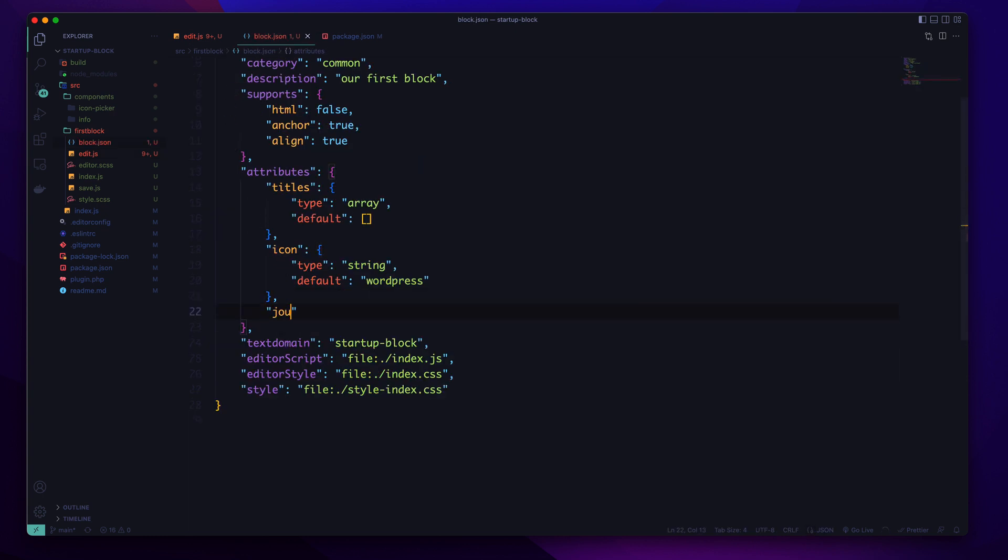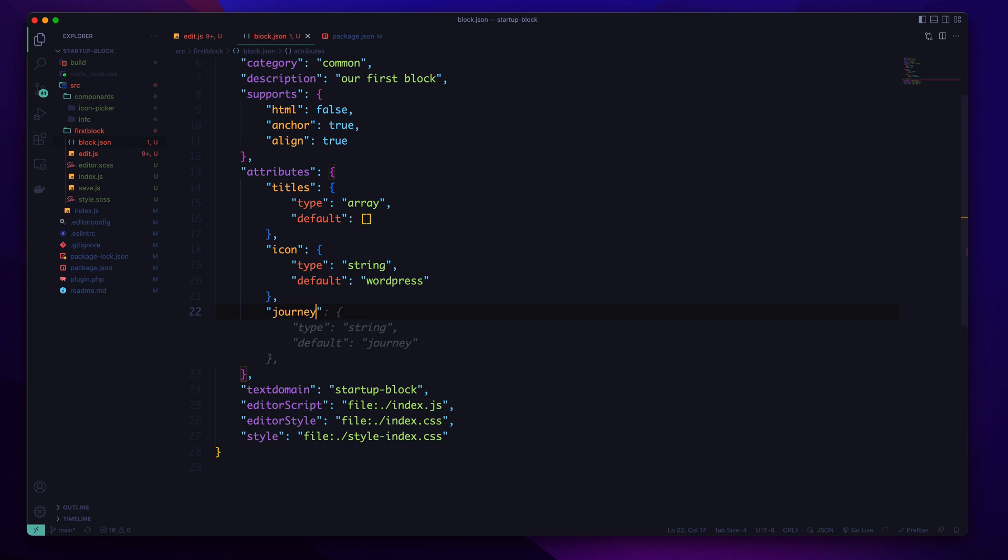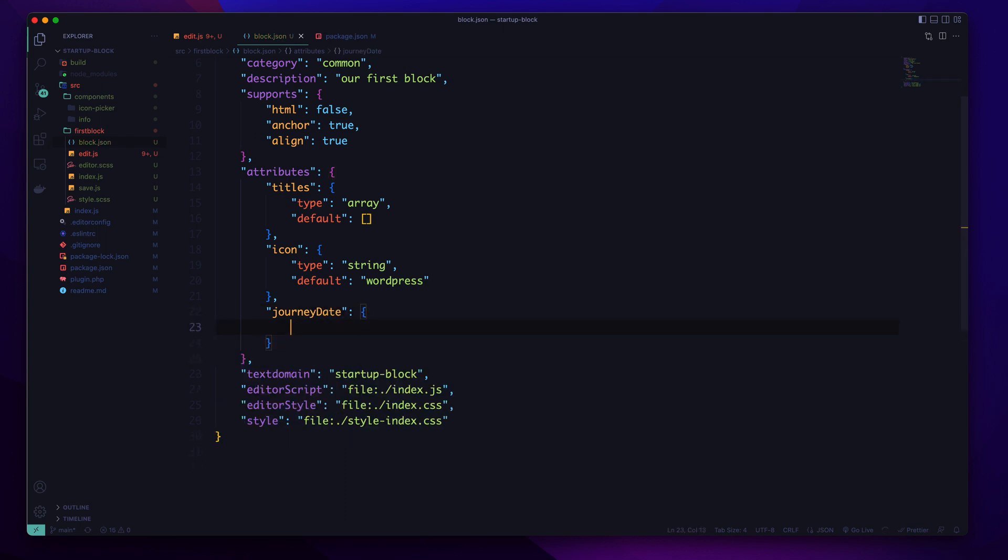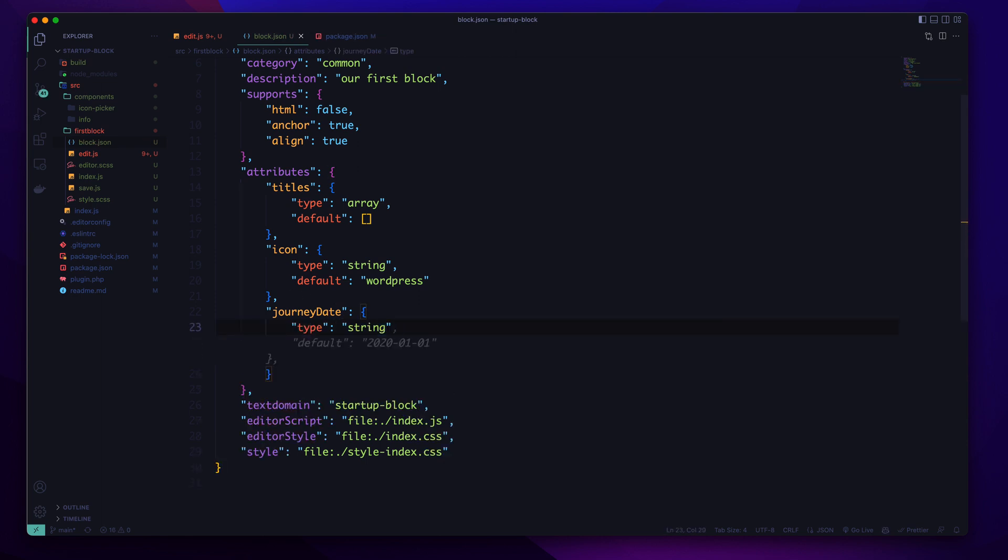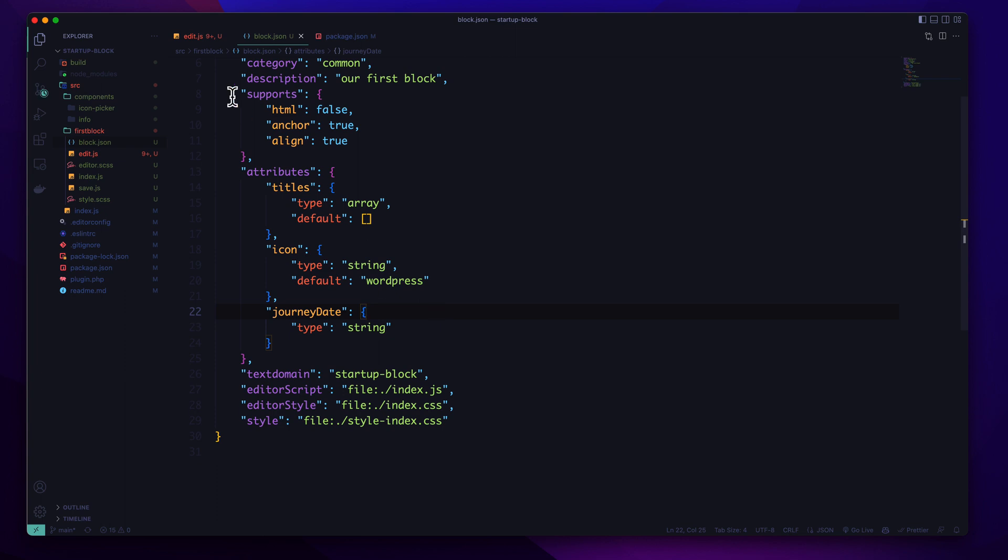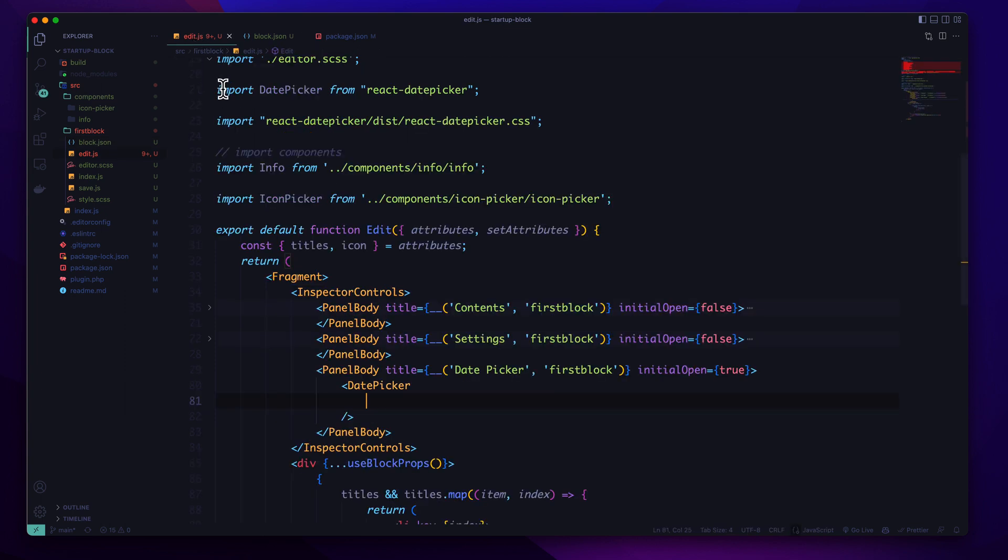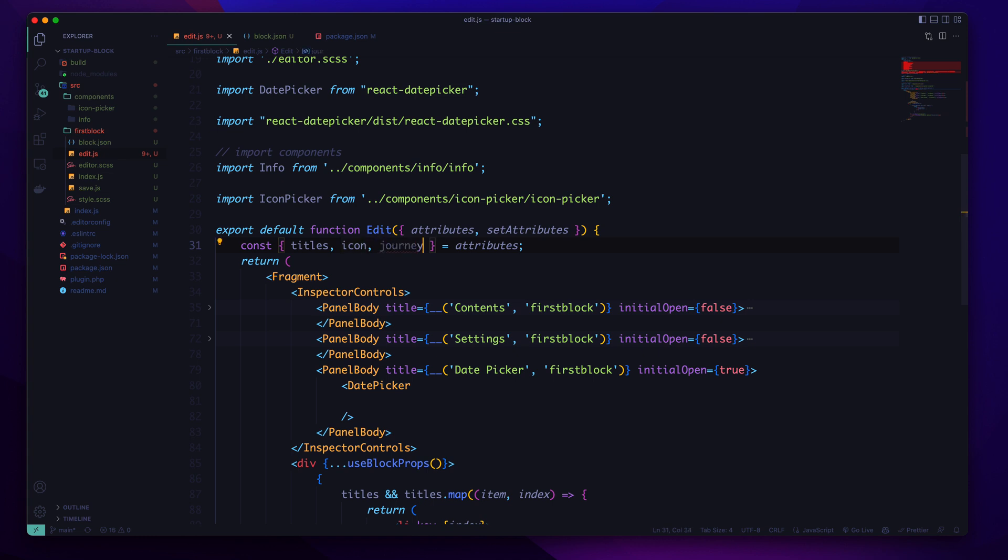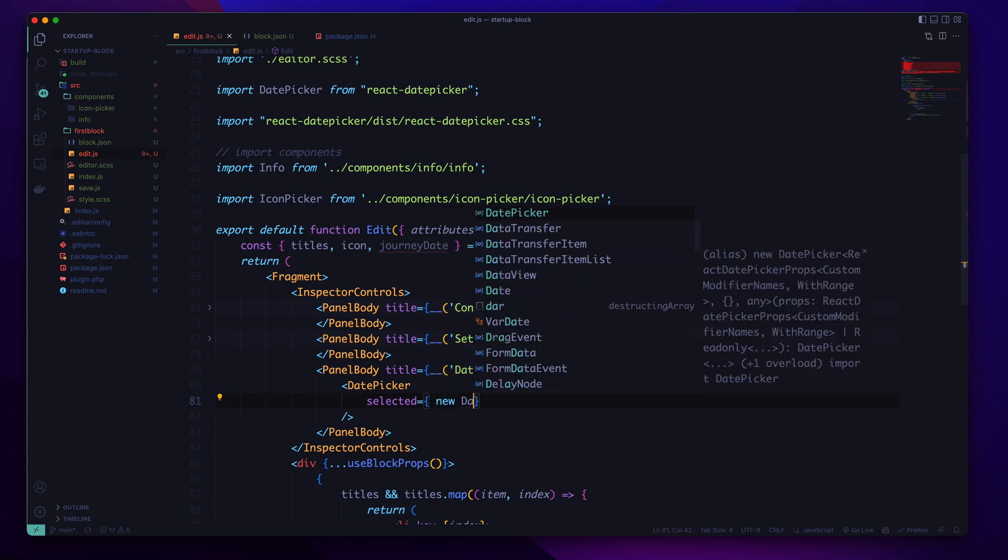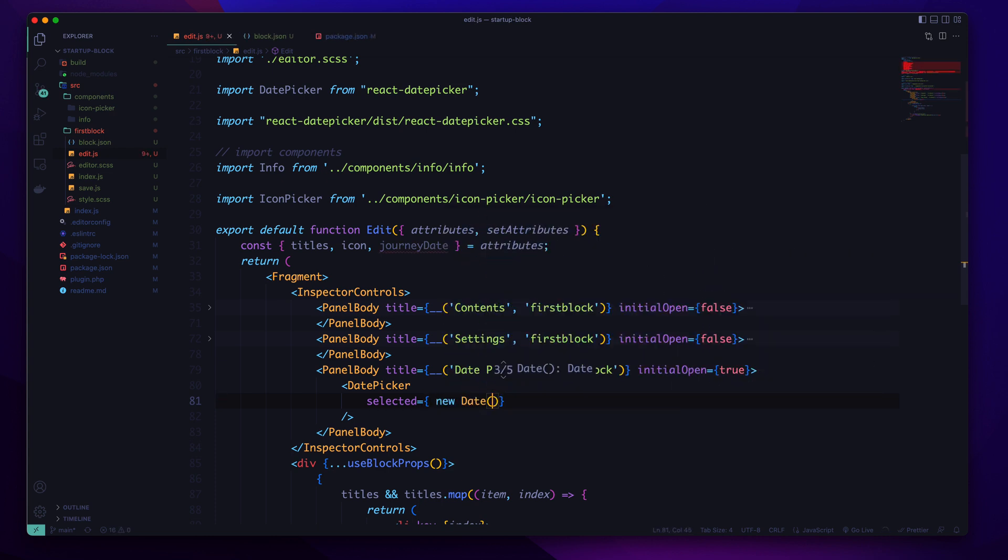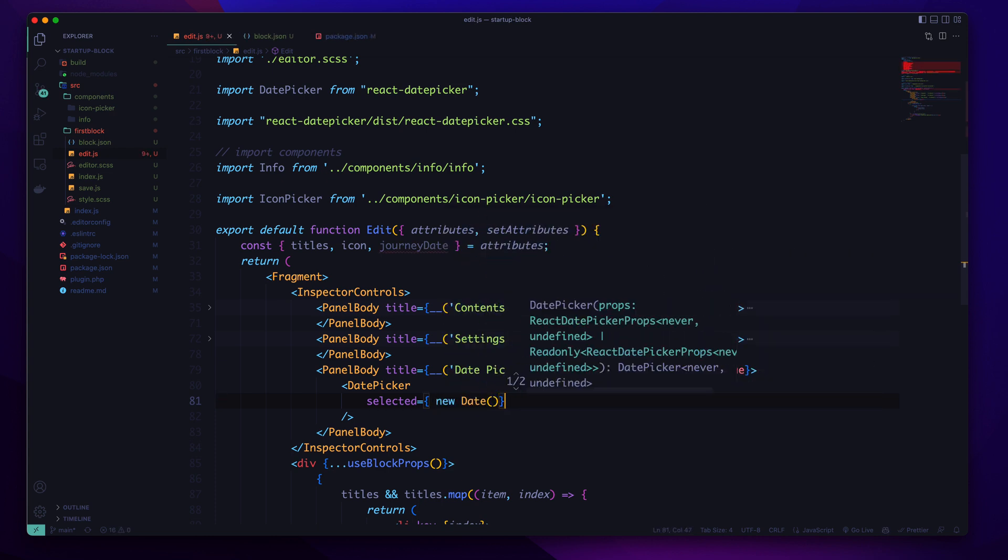So let us create a new attribute like journey date. And definitely it will be a string. We are not passing any default value because the current date will be our default value. For the selected, first is journey date, and for the selected we'll pass the new date so it will pick the current date.